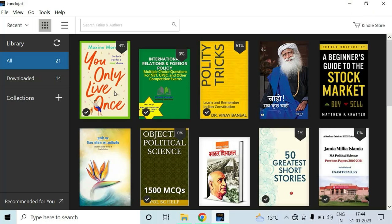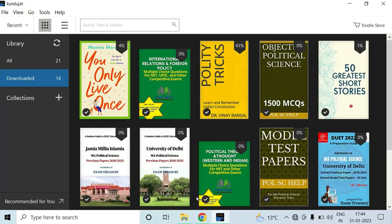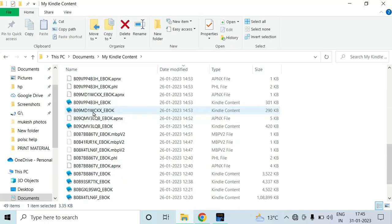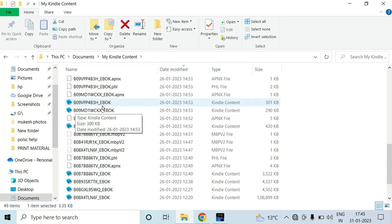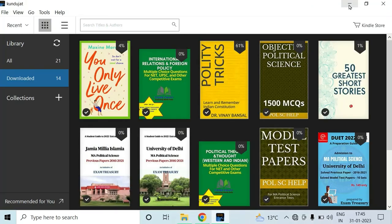After downloading the previous version of Kindle, let me show you — for example, I have downloaded this. In my downloads, these files are saved in my files in the Kindle content folder. If you go to documents, there is Kindle content. All these books are in Kindle format — all downloaded books will be shown in the Kindle documents section.